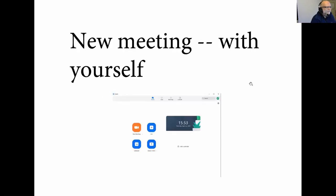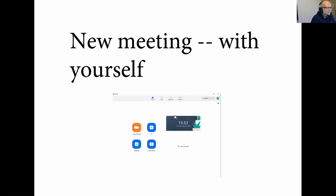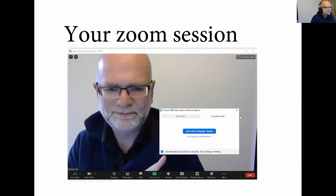In Zoom, just create a new meeting, just a new meeting with yourself. That's the basic idea behind this. You're just recording your own meeting with yourself. And then this looks like that.